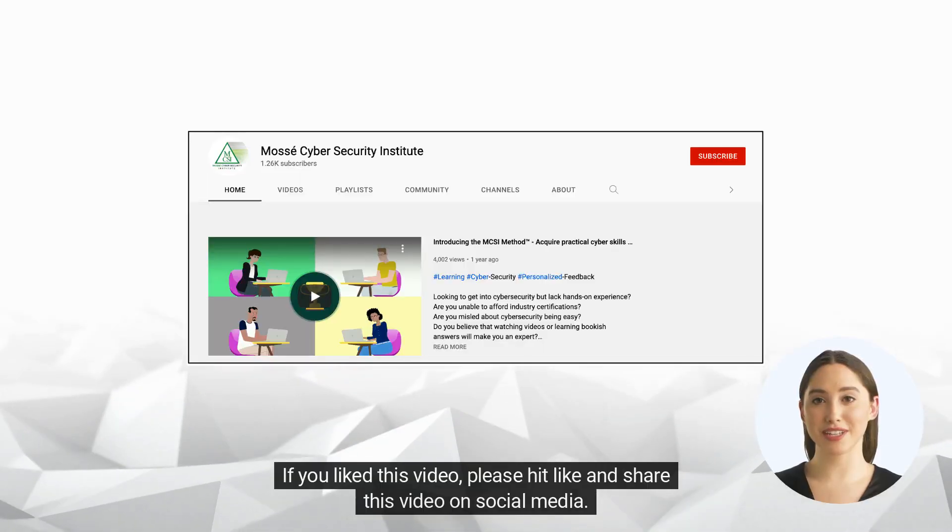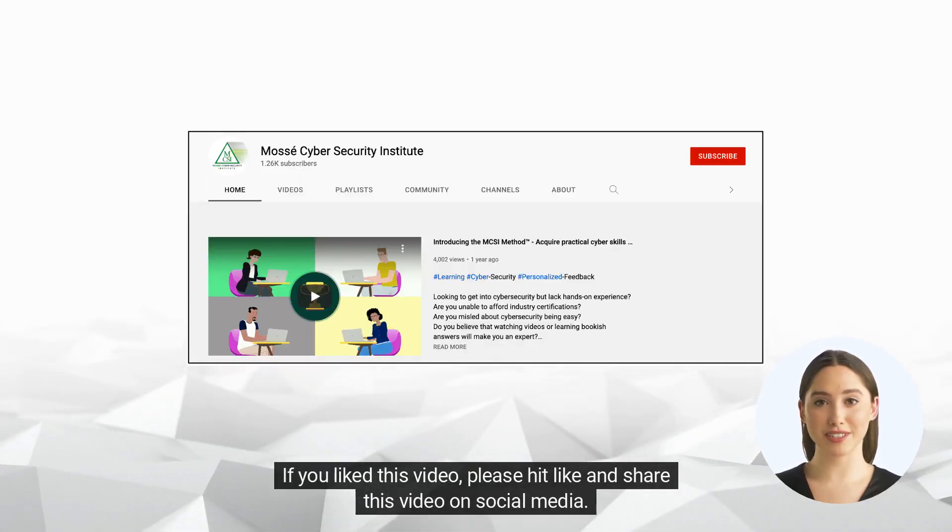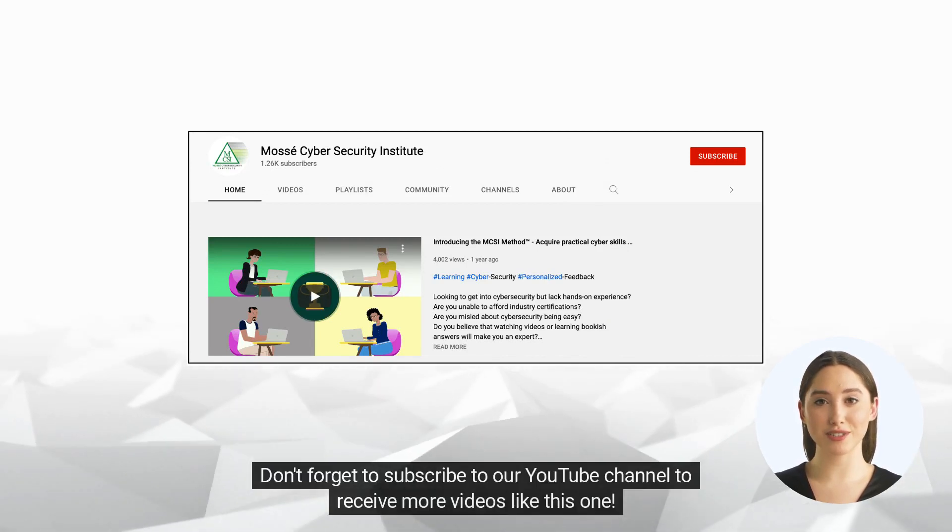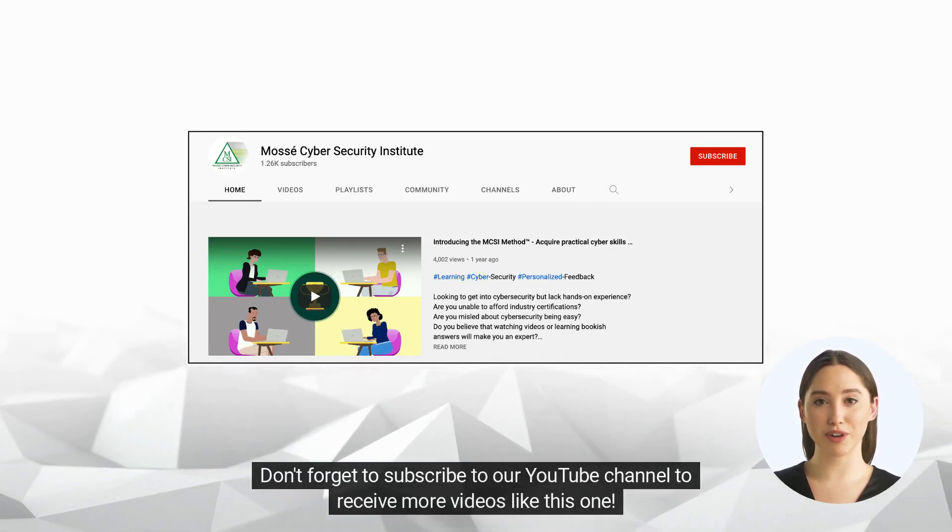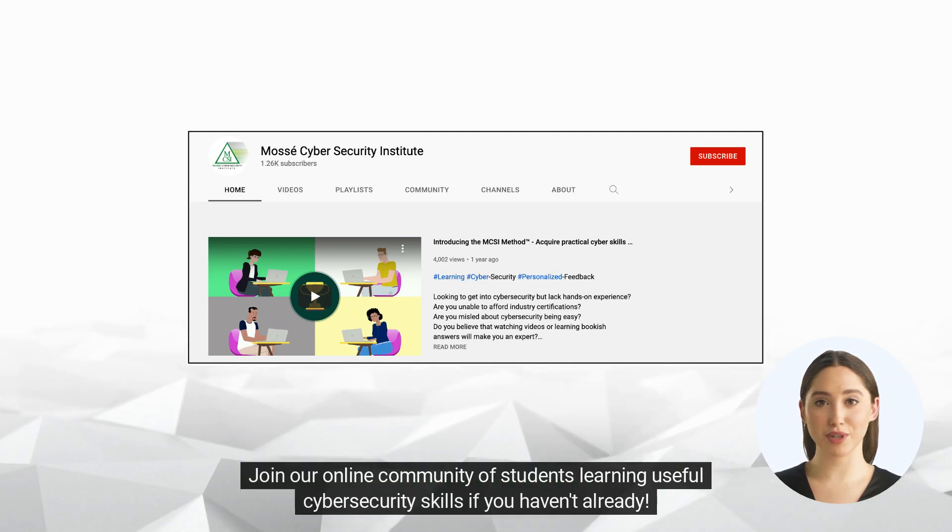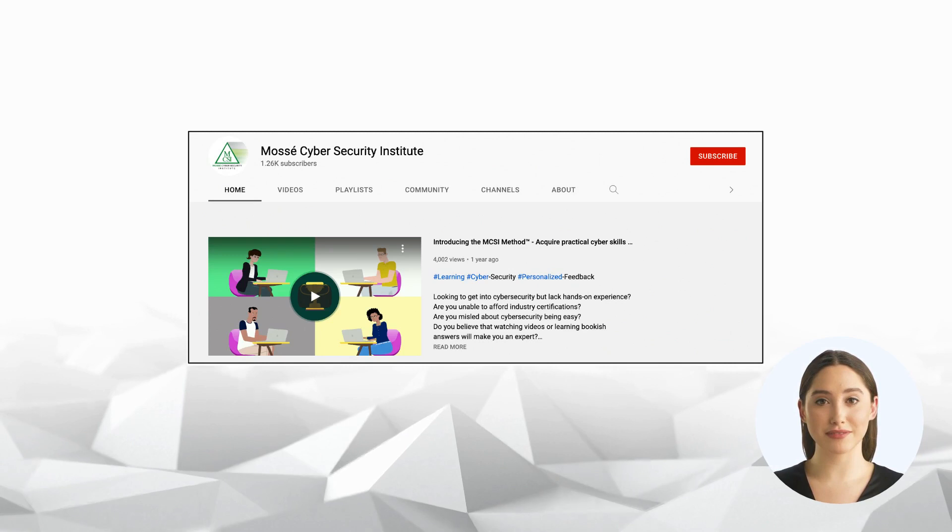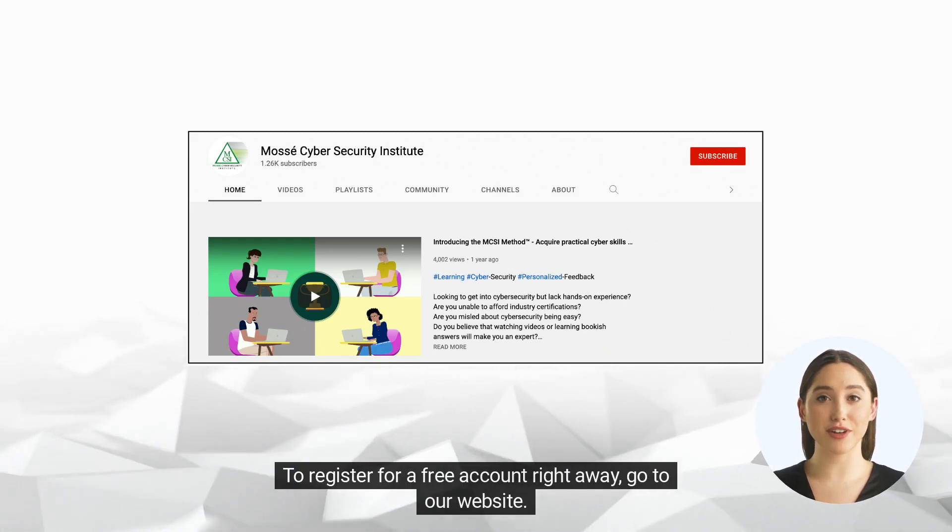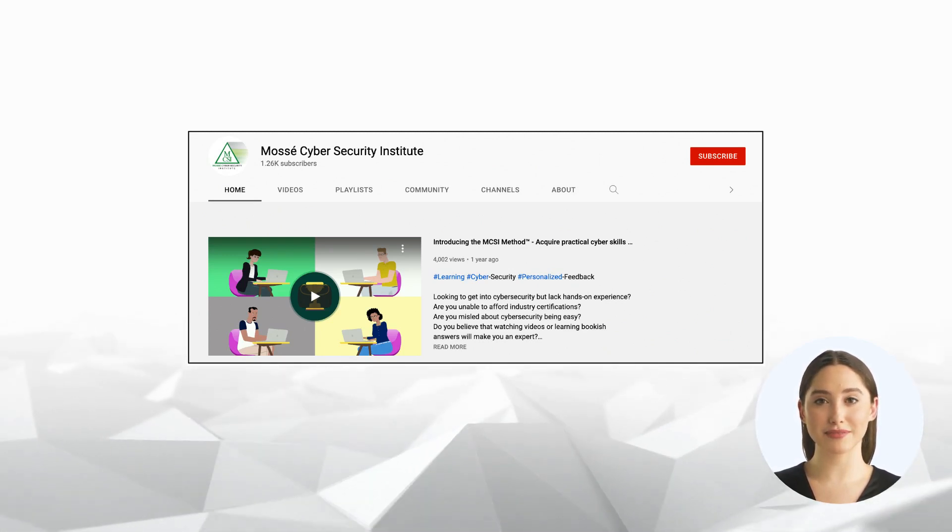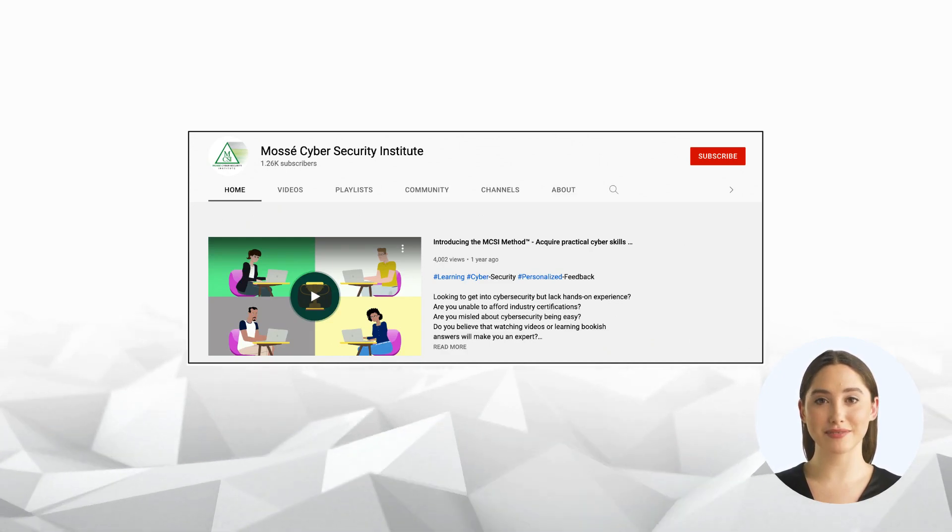If you like this video, please hit like and share this video on social media. Don't forget to subscribe to our YouTube channel to receive more videos like this one. Join our online community of students learning useful cybersecurity skills if you haven't already. To register for a free account right away, go to our website. Happy learning and see you soon.